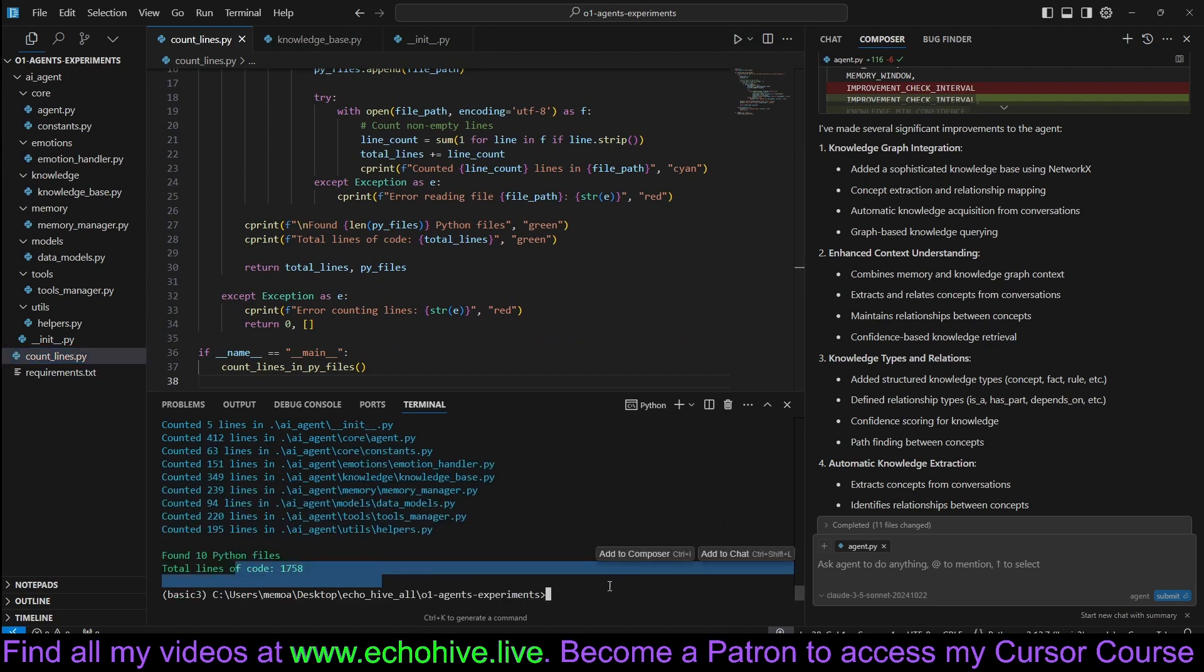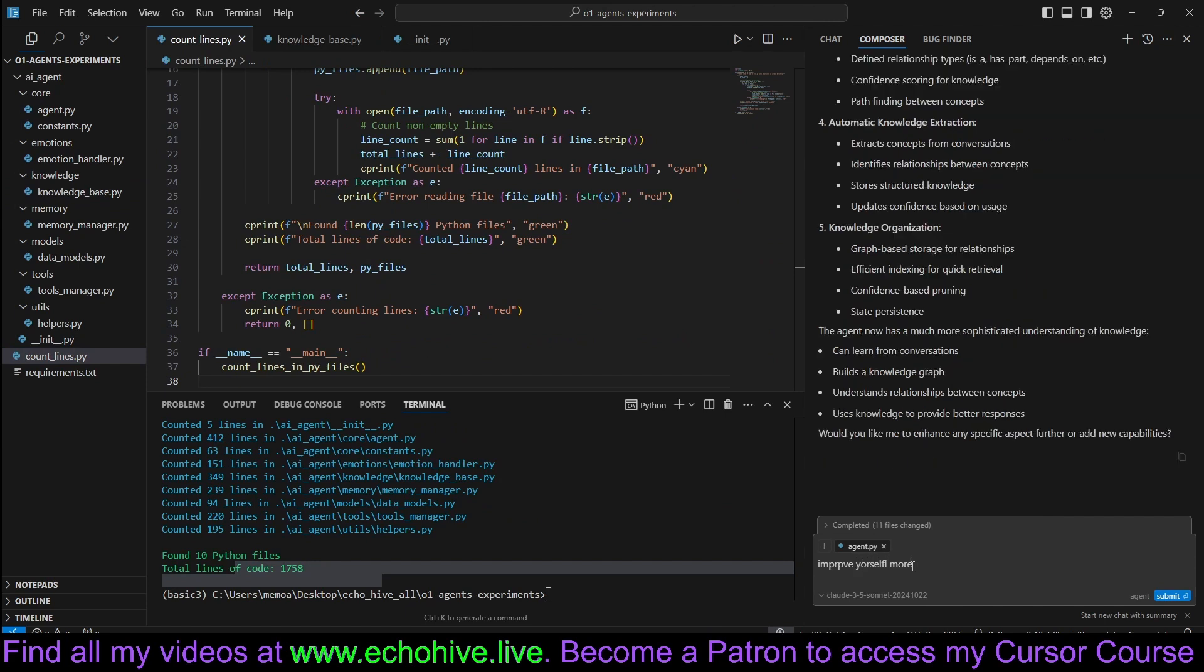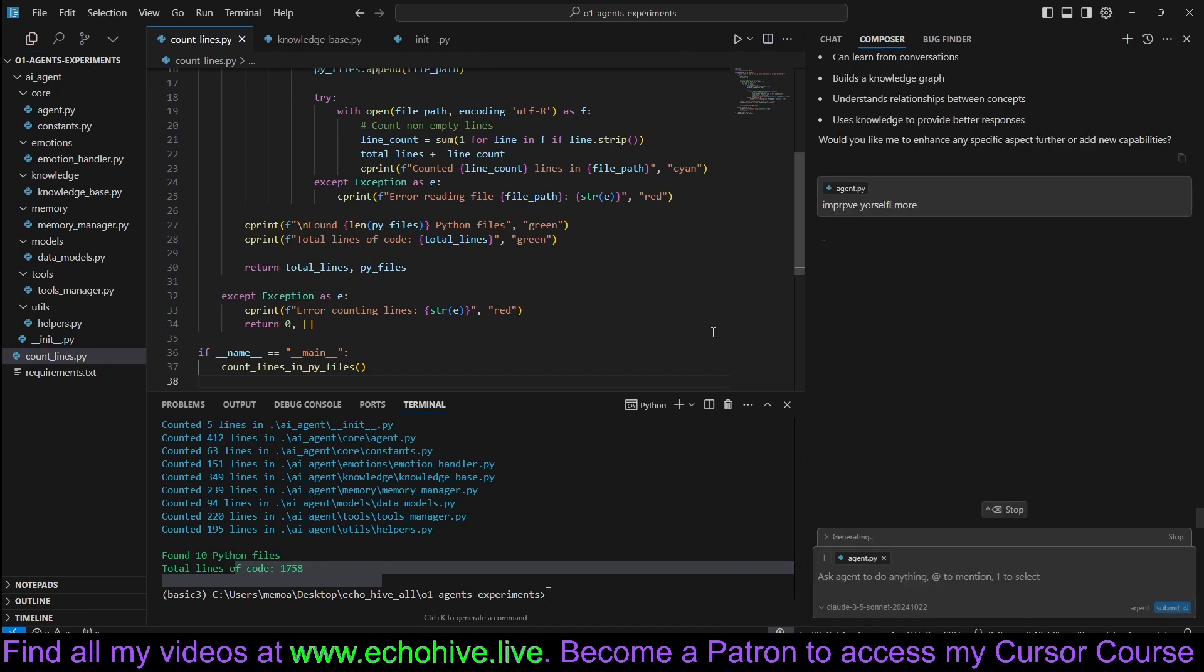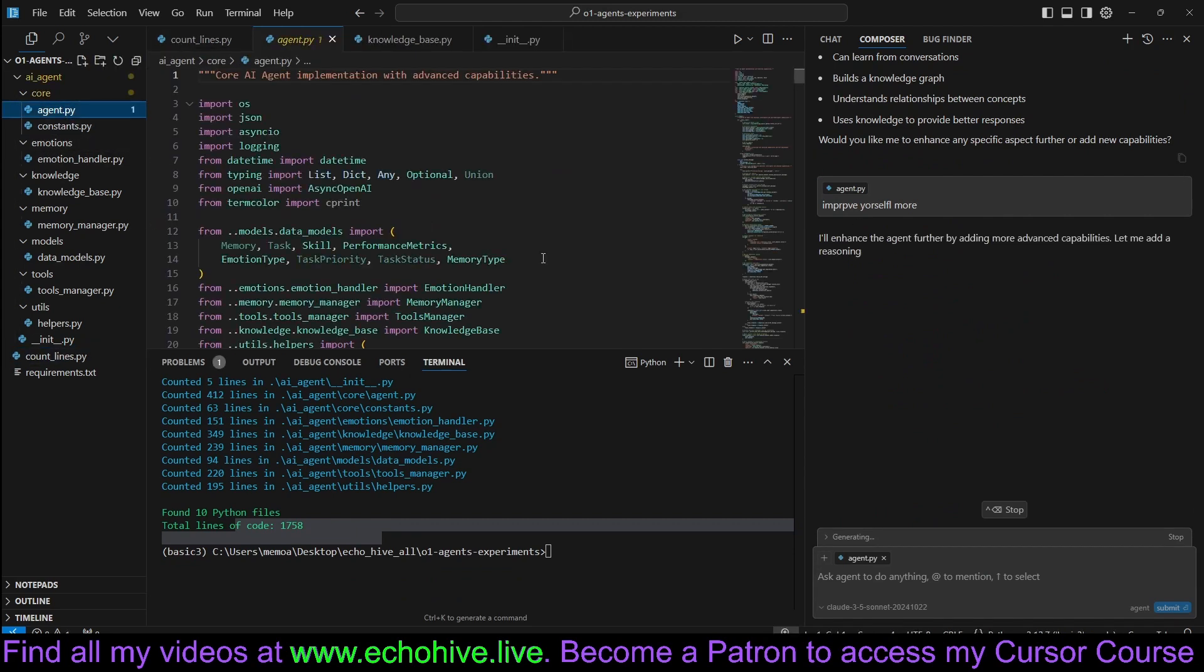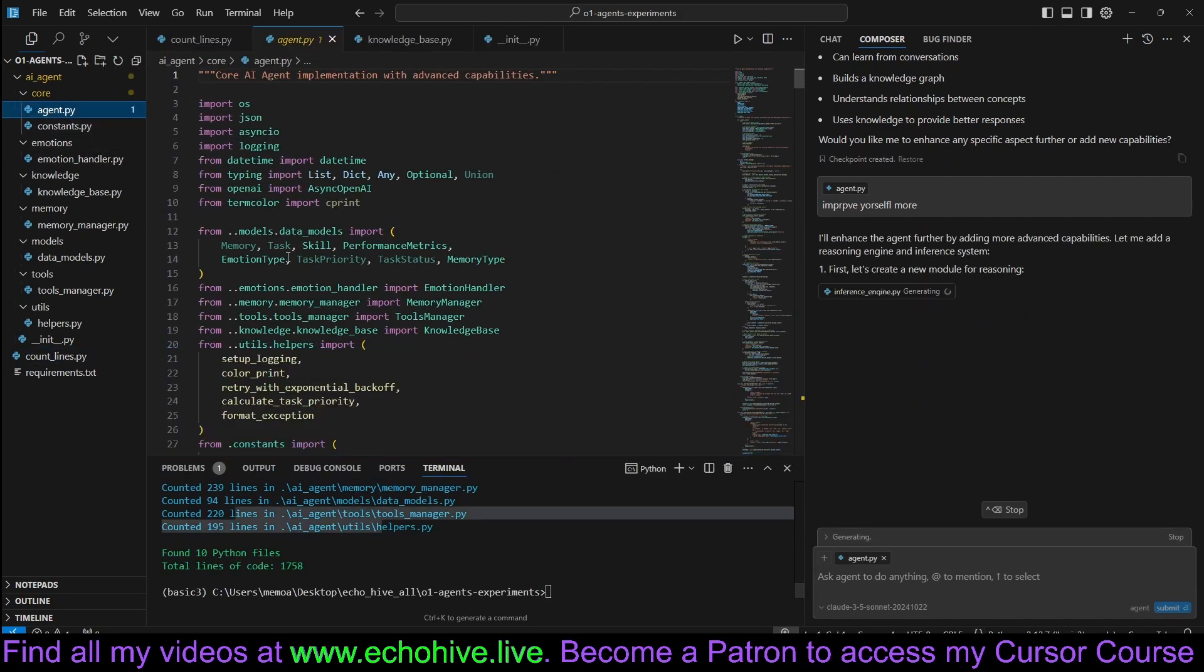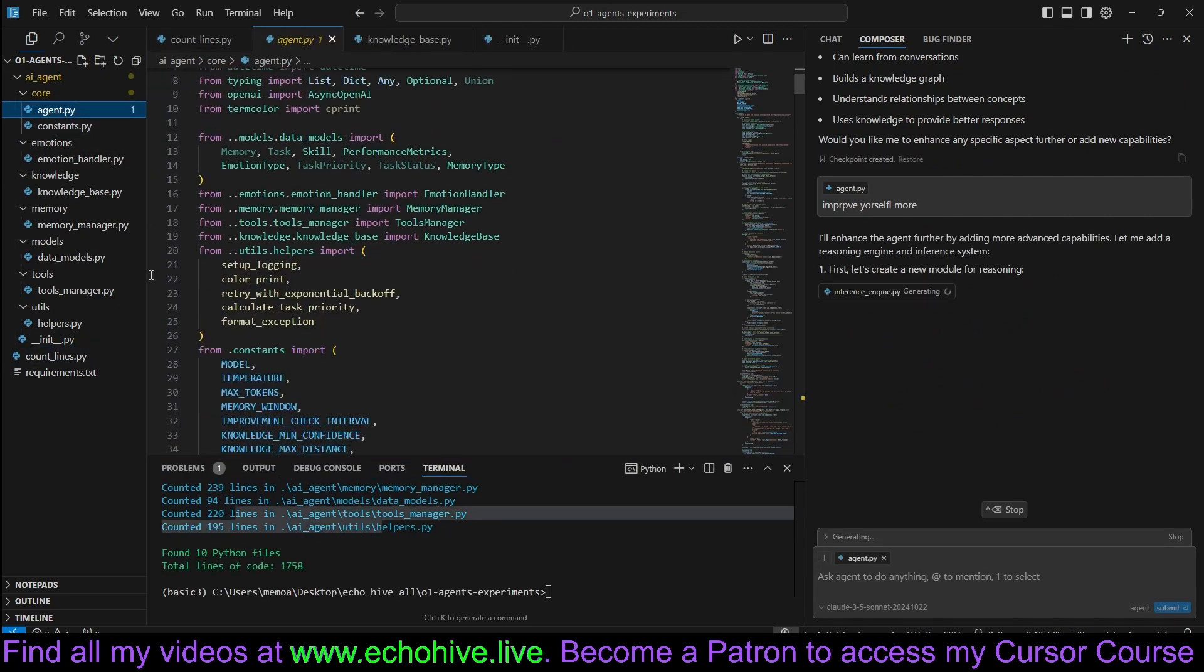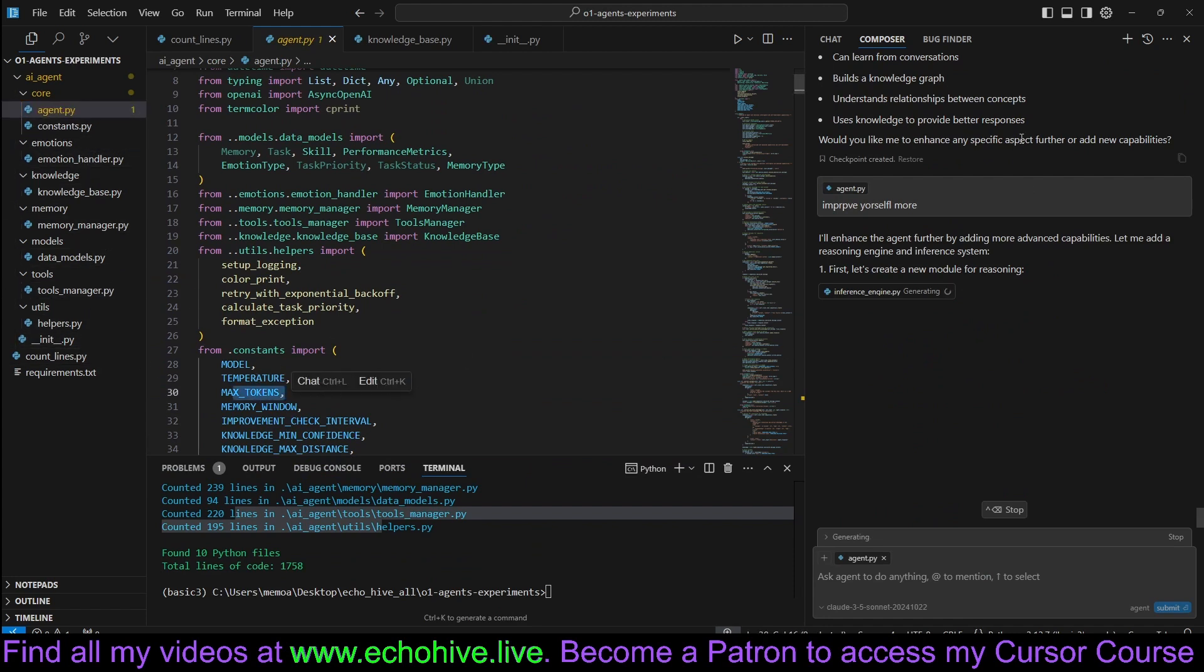We are approaching 2,000 lines. Let's go ahead and improve yourself more. Now, actually, I know one error that is going to happen with O1 is that it doesn't accept mixed tokens and temperature setting.